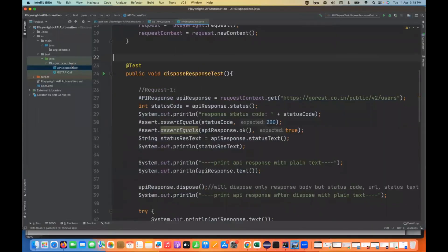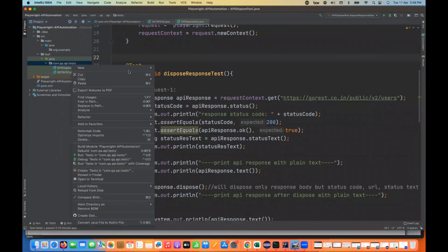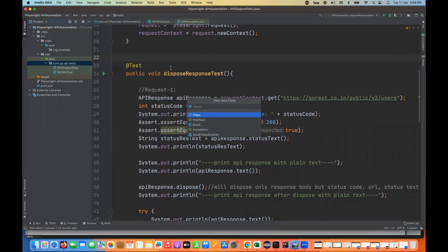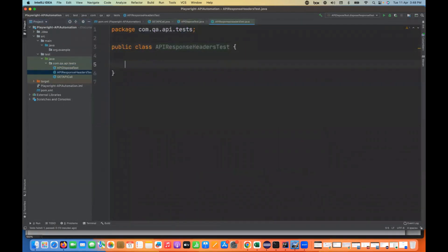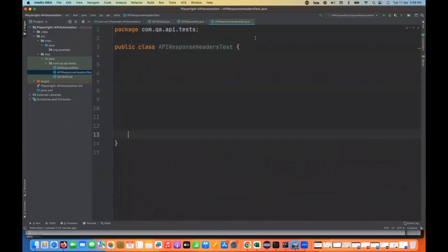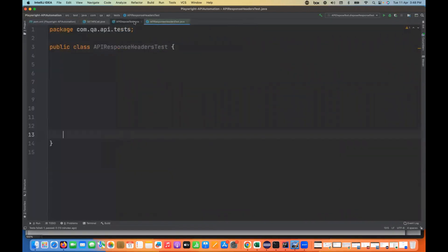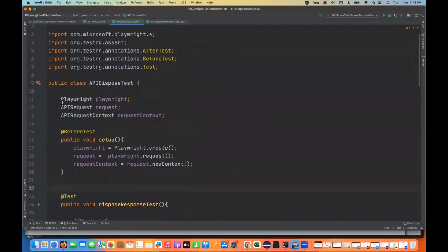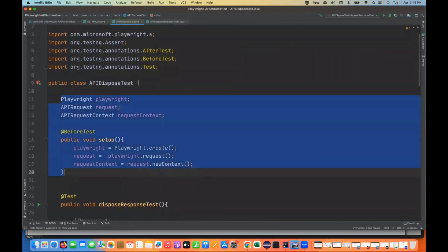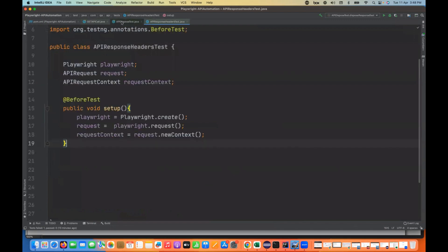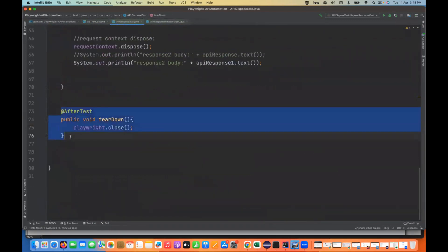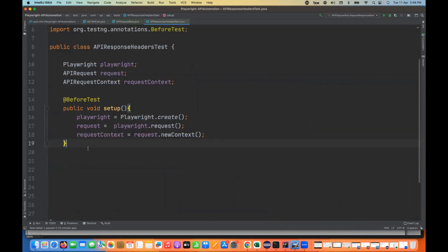Let's verify whether this is really working or not. I'm going to create one more class called API Response Headers Test. I'll quickly do the same setup we always do — create a before method and an after method, setting up the Playwright context in setup, and a teardown method with simple Playwright close.